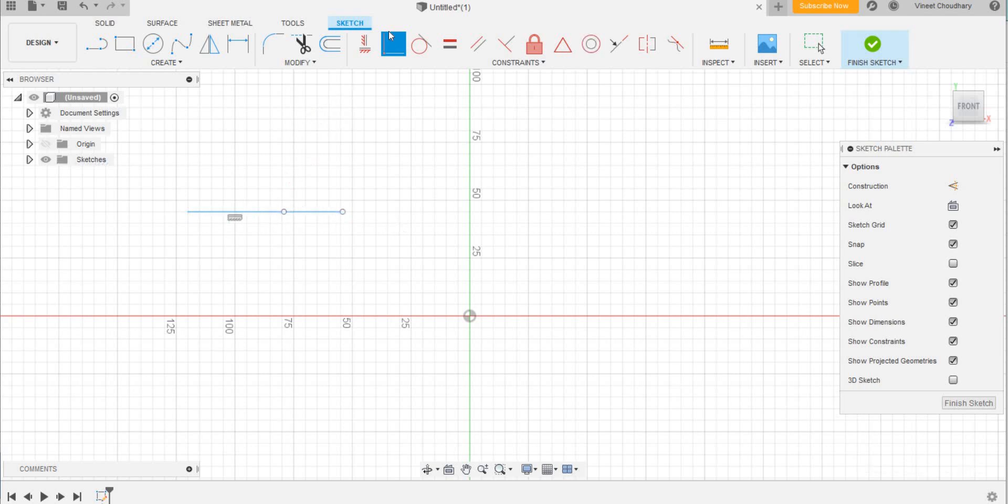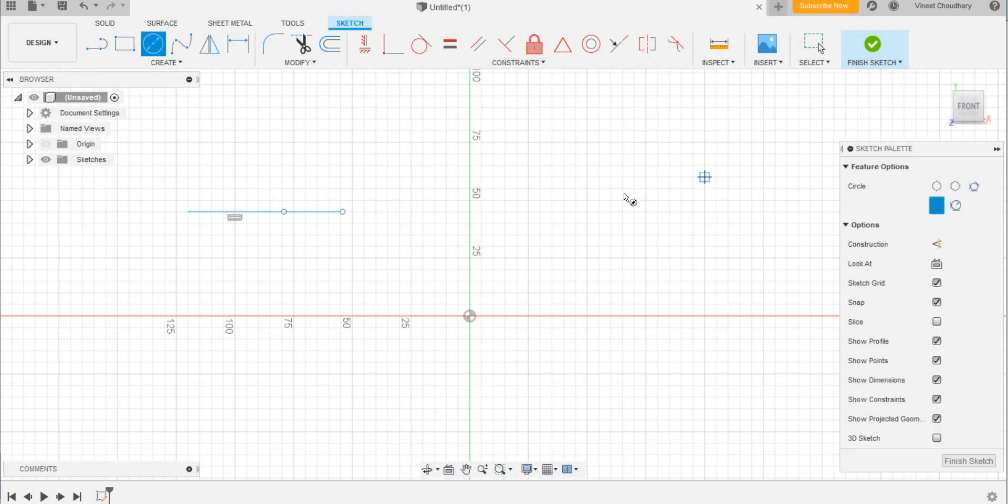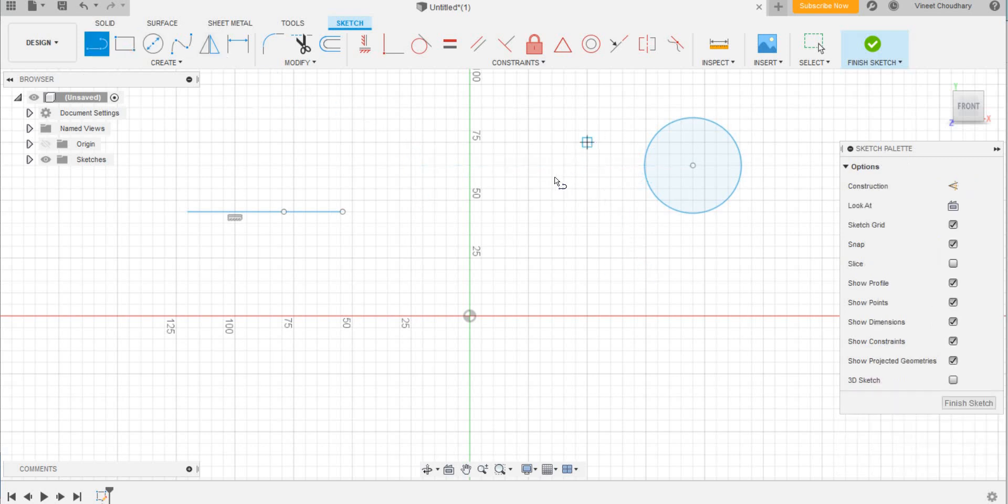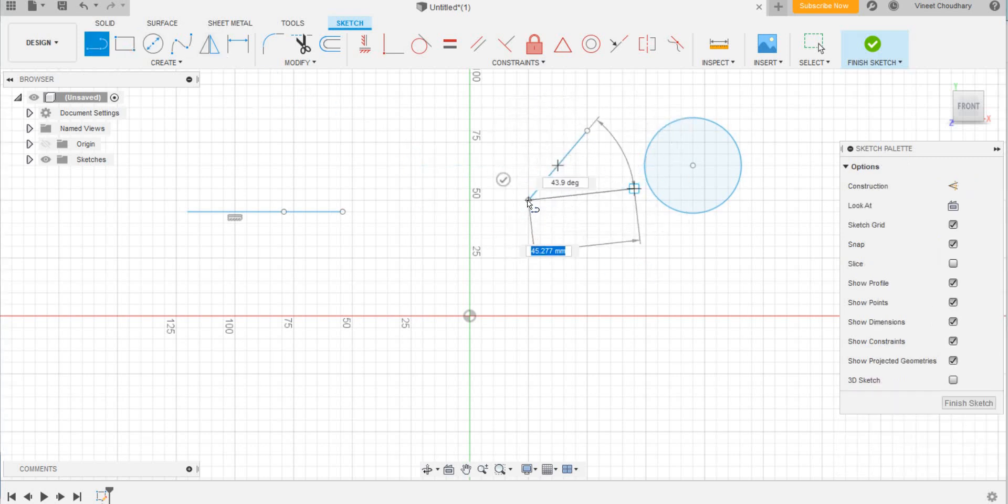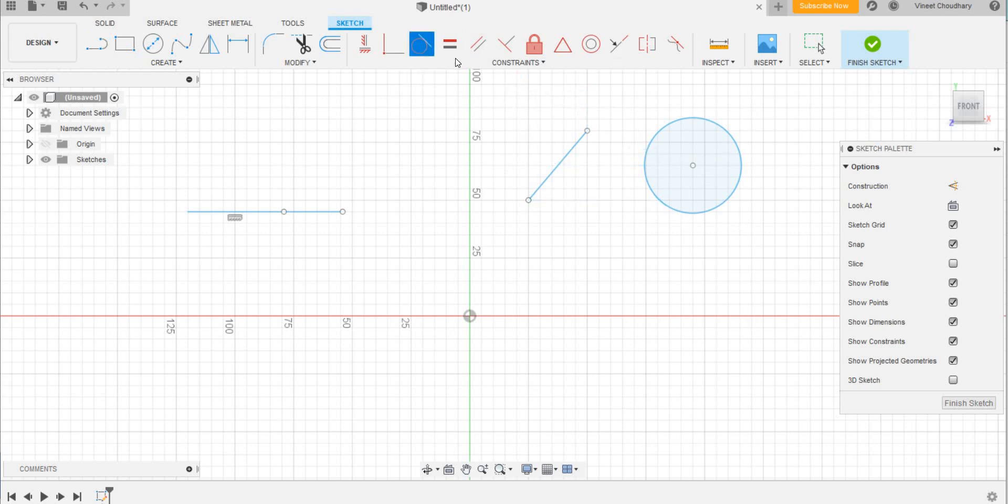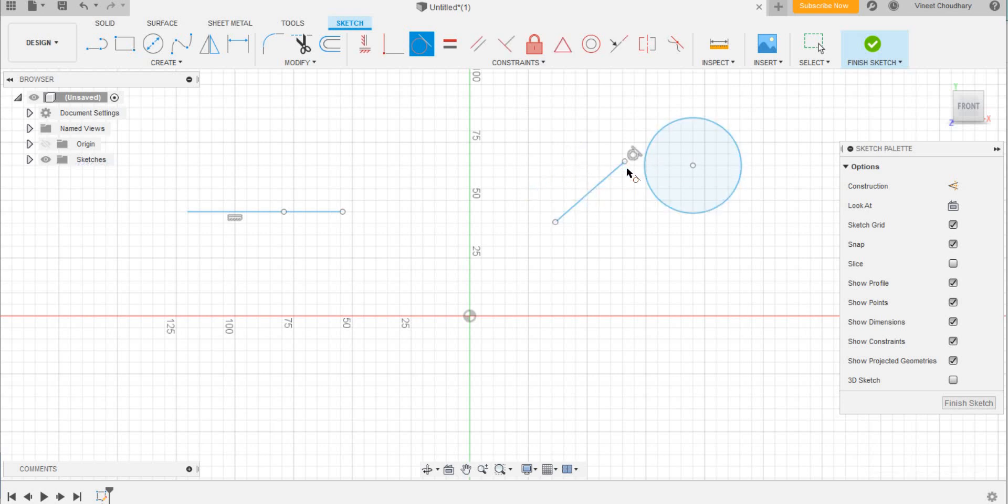Now suppose I draw a circle and I need this line to be tangent to this circle. So I will use the tool tangent. Click the circle first and then this line. See, if you extend this it would be a tangent.